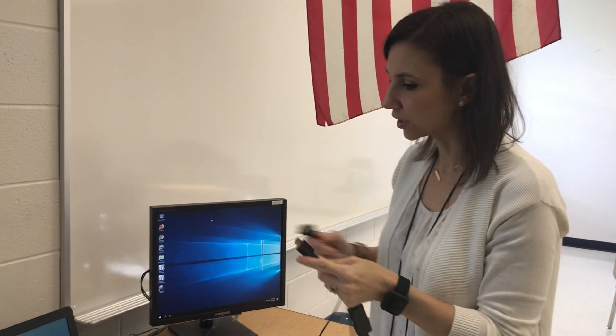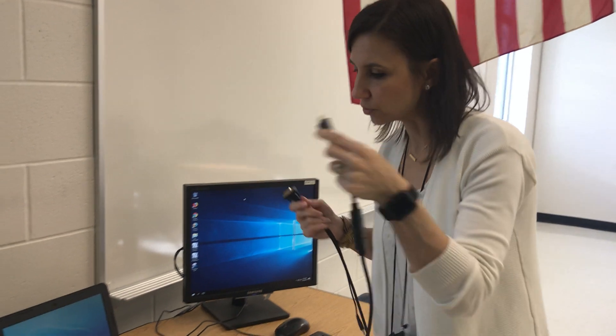Okay, so first you're going to take the end of your HDMI cord and you're going to plug it into your Chromebook.